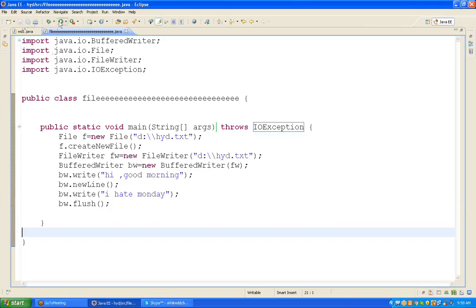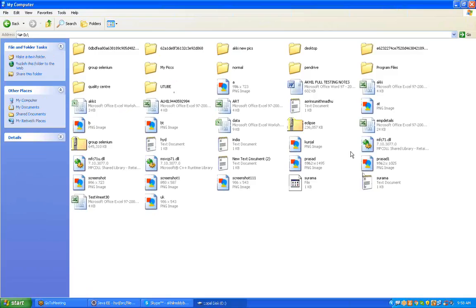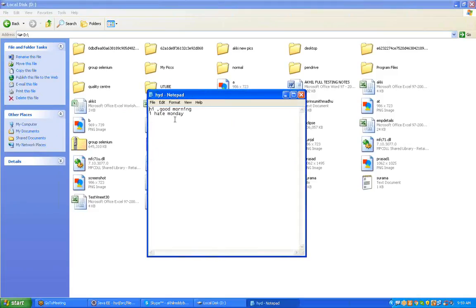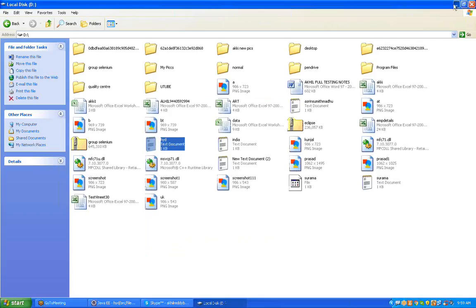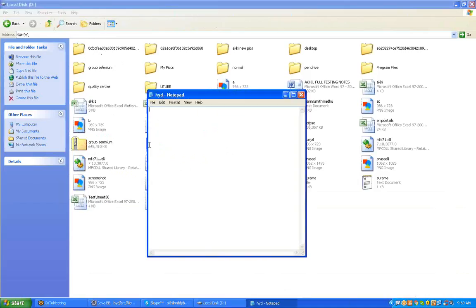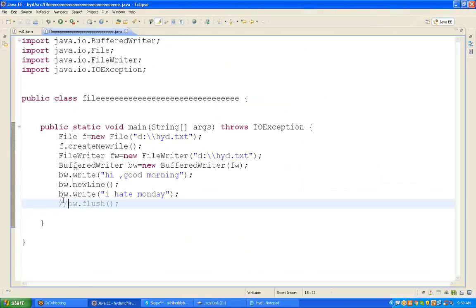Save and click run. It will create a file in D drive and write the data into the file system. Go to D drive and check — Hyderabad.txt is there with 'Hi Good Morning' and 'I hate Monday'. If you are not writing flush, observe carefully — commenting out the flush means it will not write data into the file system. Check Hyderabad.txt — no data. So after writing data, compulsorily we need to use flush.